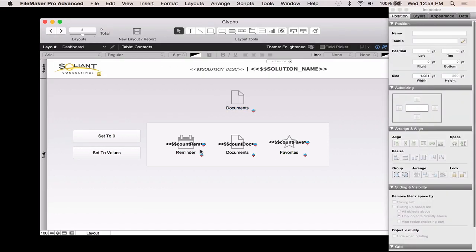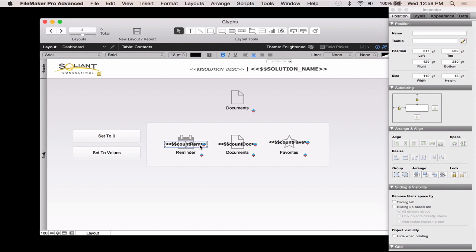Jumping back into layout mode, you might have caught this when I showed it earlier, but basically, I have a variable called count rem for reminders, count doc for documents, and count fav for favorites. My script is setting those values to different numbers. Presumably that would be related to your data. And then, based on that logic, I'm using conditional formatting to change the color of the icon.